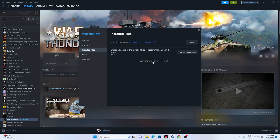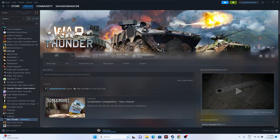If any files are missing or corrupted, that will cause trouble. This process is going to help fix that particular issue. It will take a bit of time because the game is around 48 GB. You have to wait until it's completed, and once you're done, launch the game and see whether the issue is solved or not.